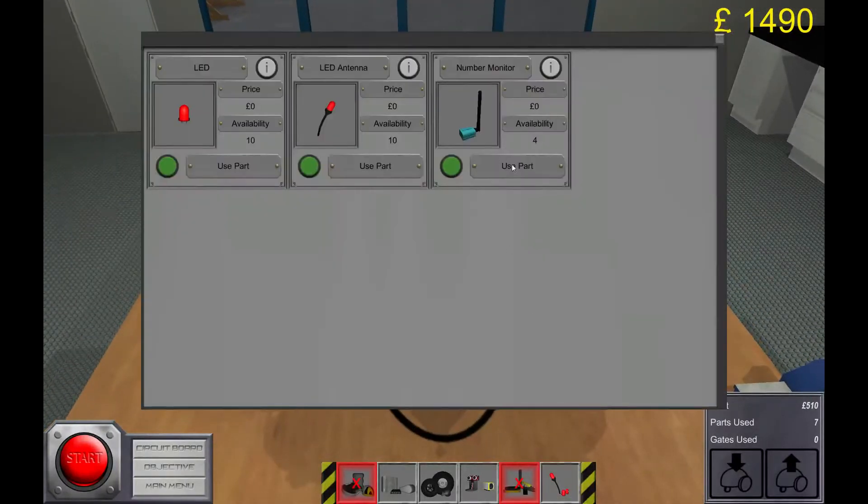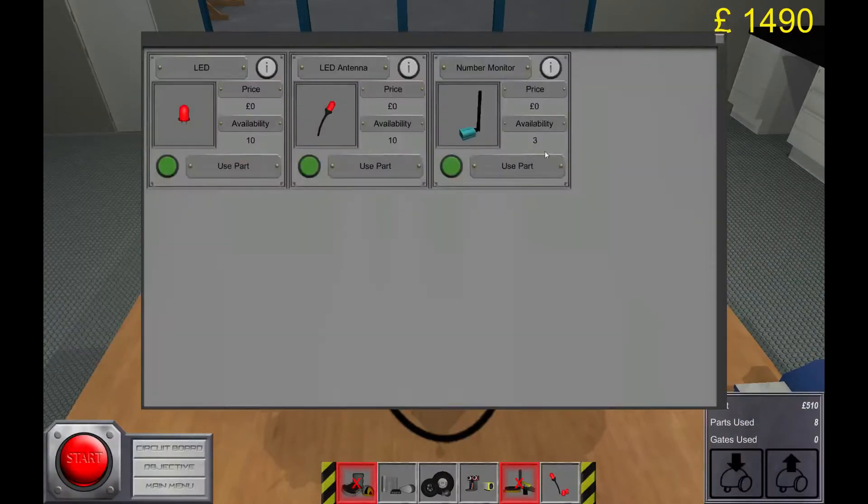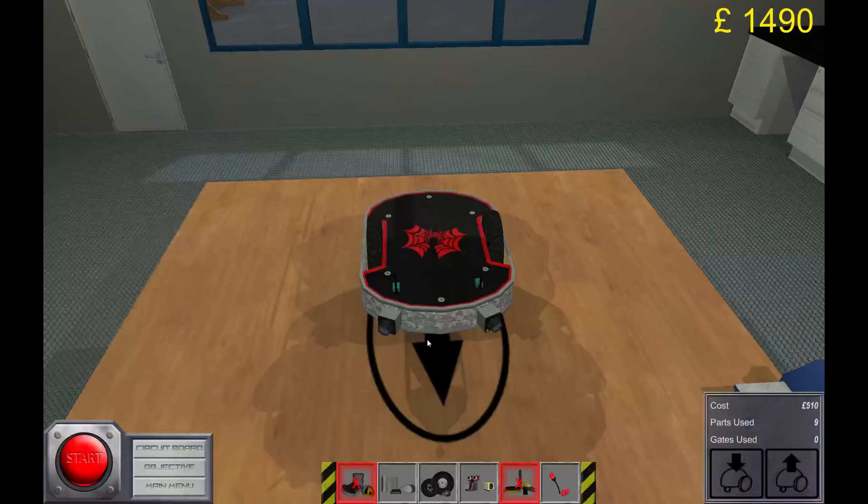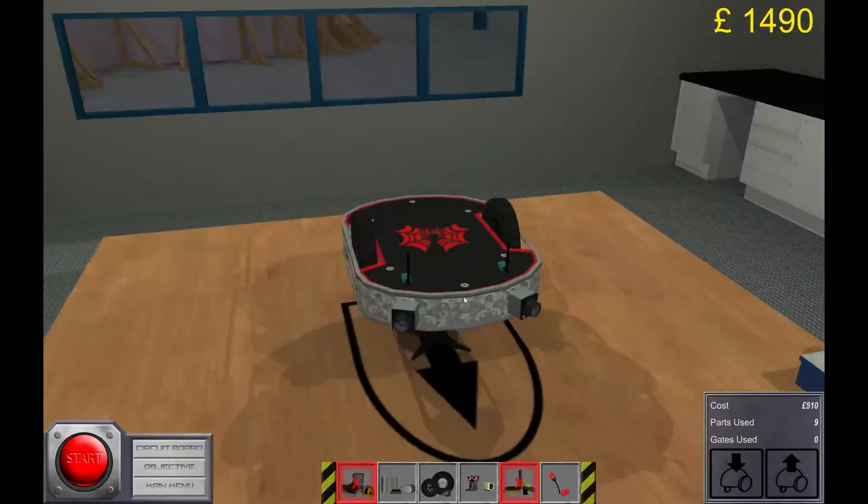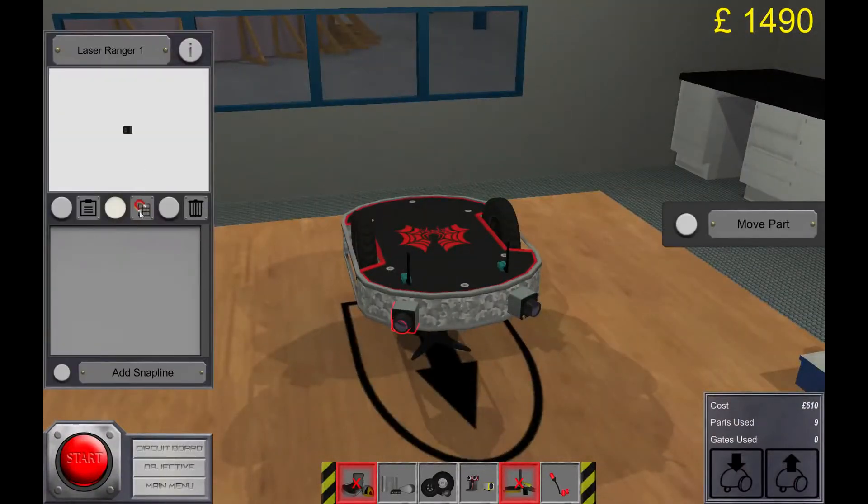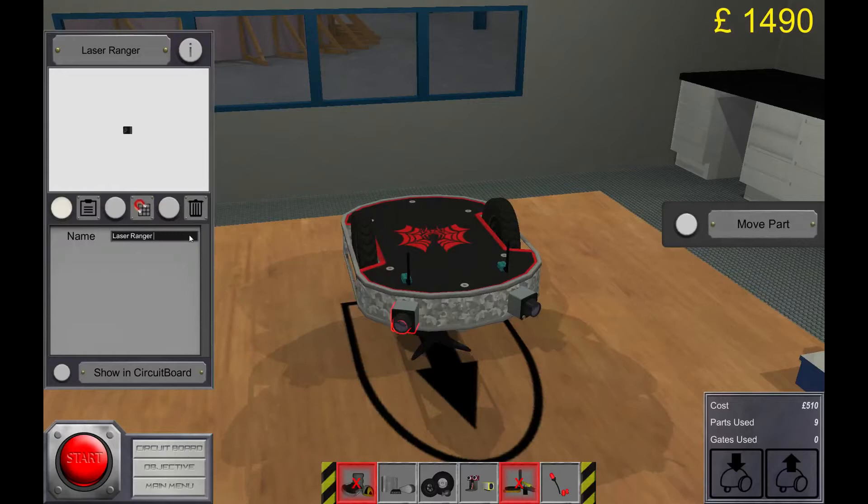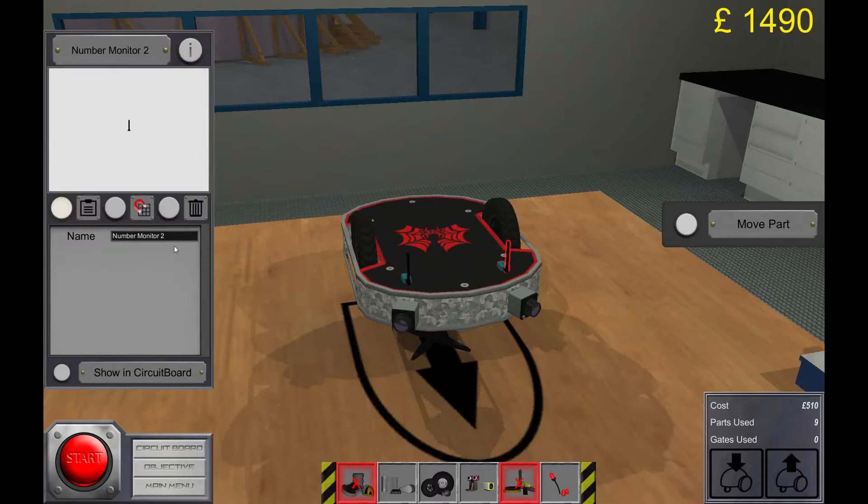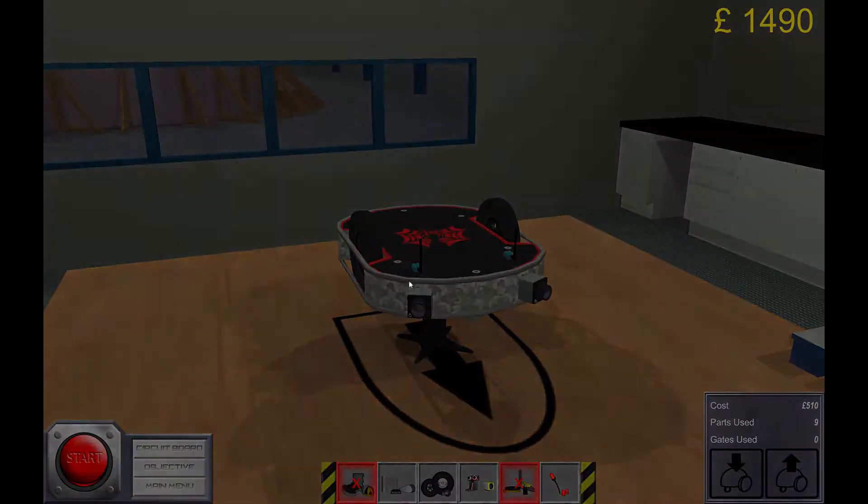And I want two number monitors so I can see how far it is to the walls. And as usual we're gonna rename the laser rangers and all the parts. So now which one is the right and which one is the left side. Alright that's it for building, let's go to the circuit board.